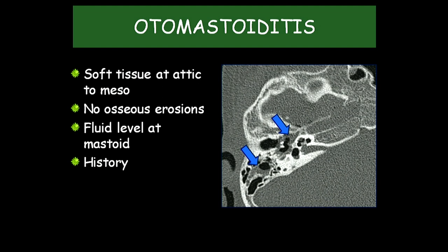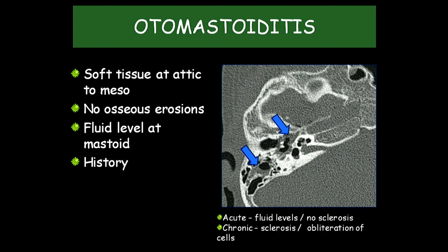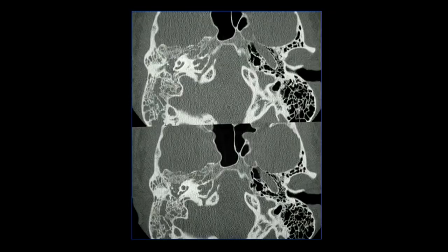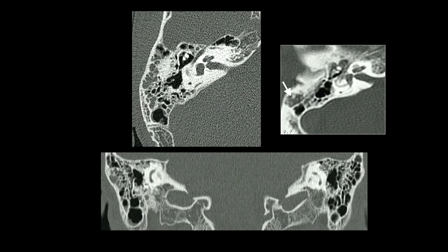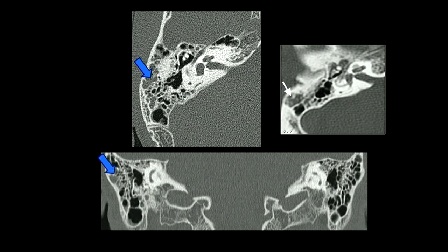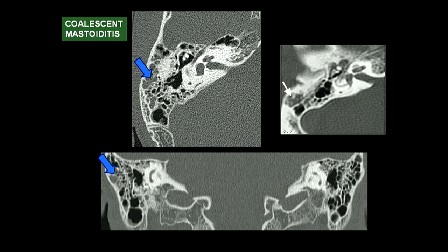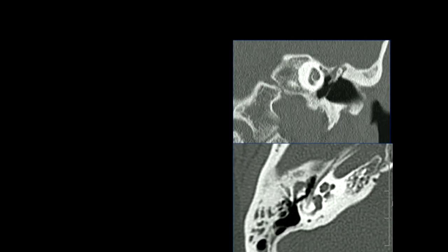This is very straightforward: as long as the ossicular chain is intact and there is no scutum erosion, it is reasonable to suggest otomastoiditis. In acute cases you tend to have fluid levels with no sclerosis, but in chronic cases you start getting sclerosis and obliteration of cells. With repeated inflammation, soft tissue fills the mastoid cells, you start getting sclerosis, and then large cell formation as walls break down due to pressure and enzymes — gradually becoming coalescent mastoiditis.